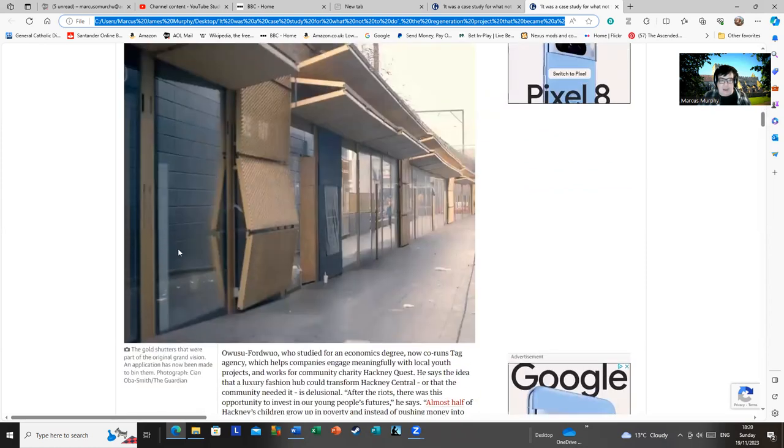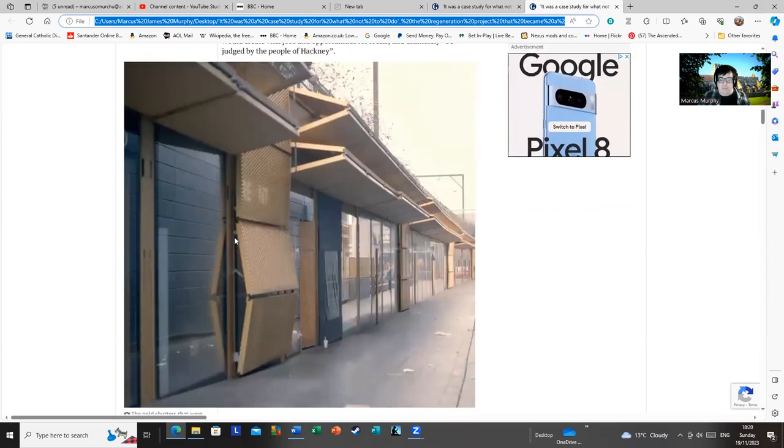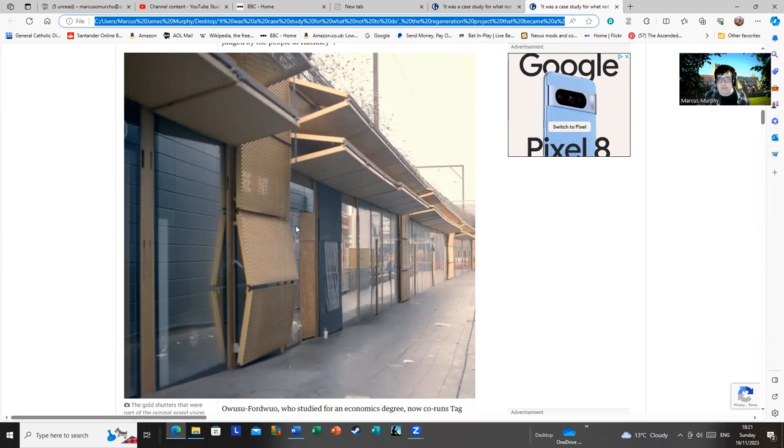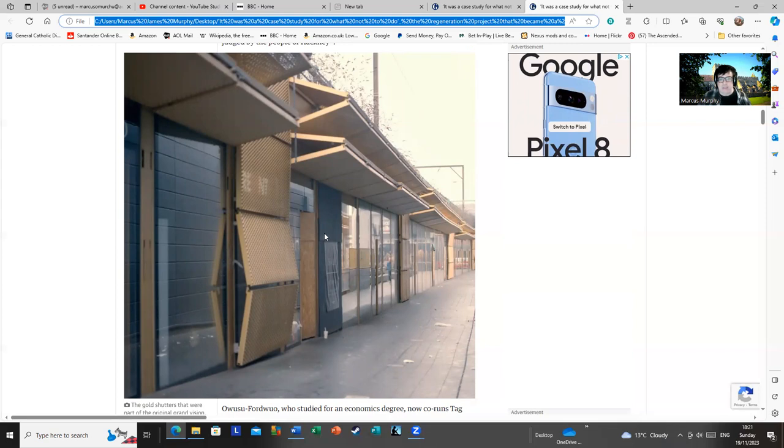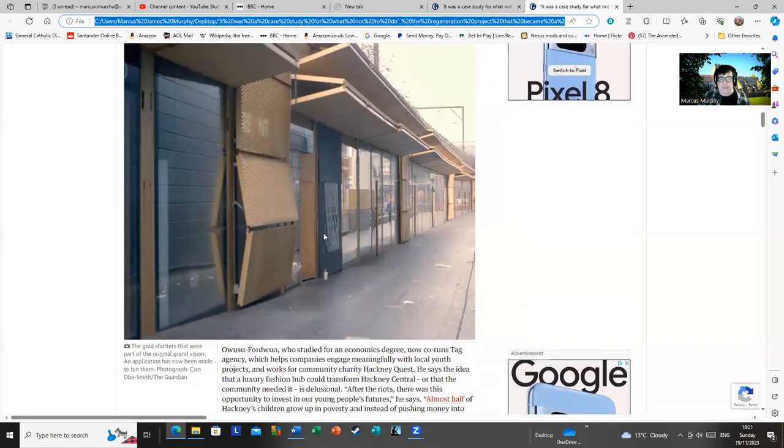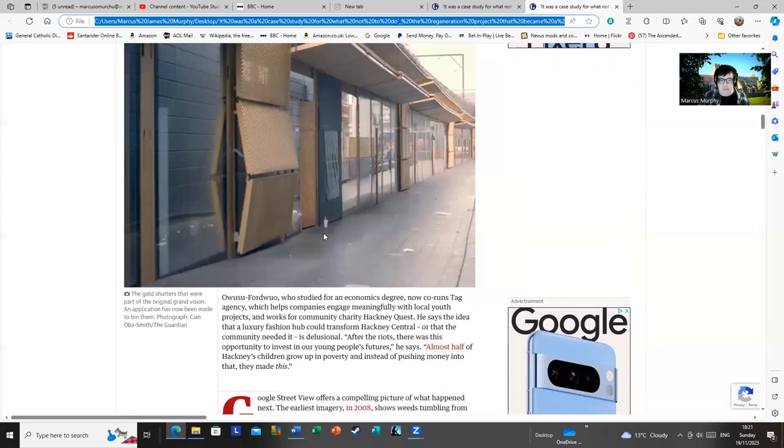Here we have another photo of it. This is more or less what it looks like today. You can see those marvelous gold shutters looking like a Blake 7 set from the 1970s and looking as tatty as heck. That's really more or less exactly what it looks like now. It looks like a complete mess, and nobody seems to be interested in it.